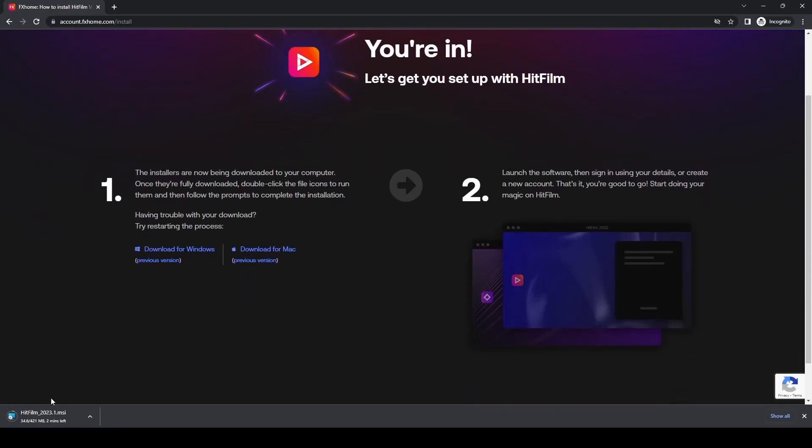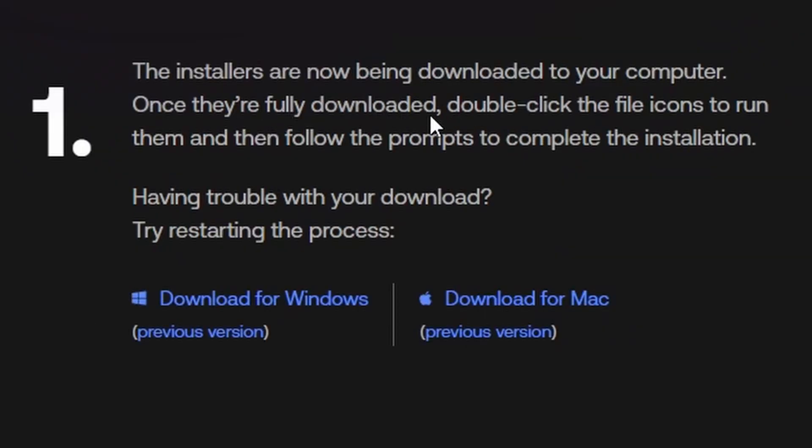The download itself is 421 megabytes—a reasonably large download—but it means you don't have any extras to download once finished. If it doesn't auto-start, click the download for Windows or Mac icon depending on your operating system.